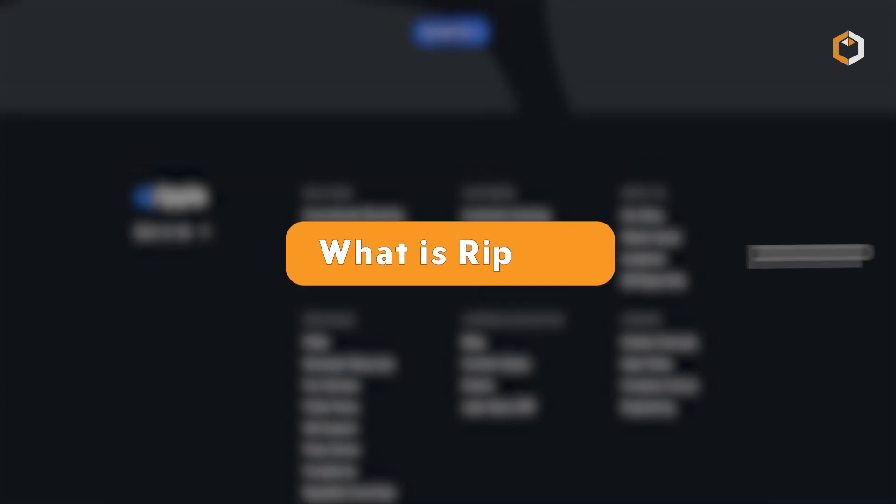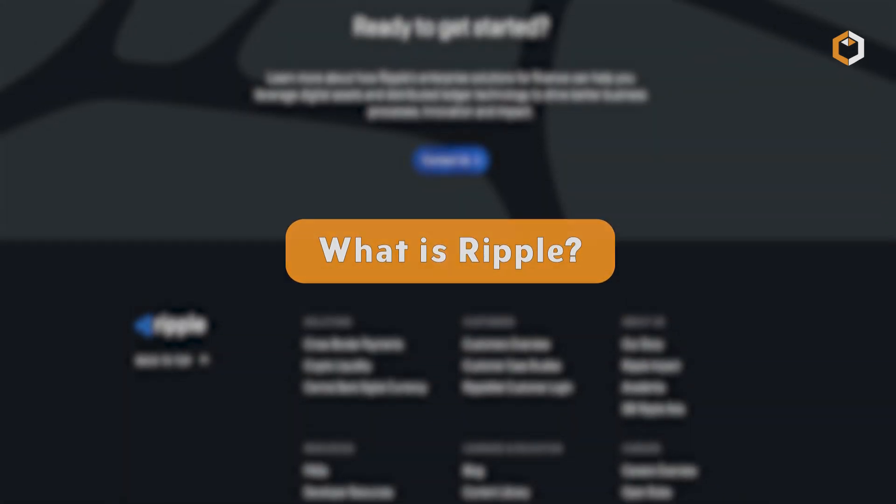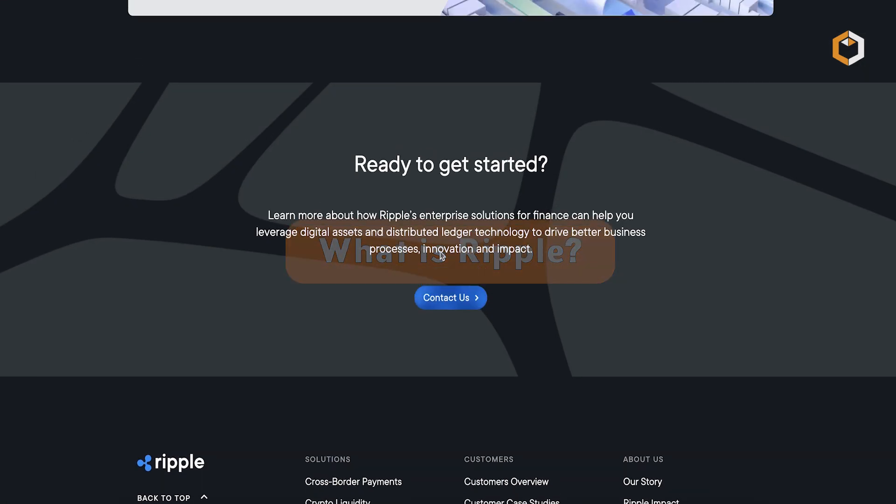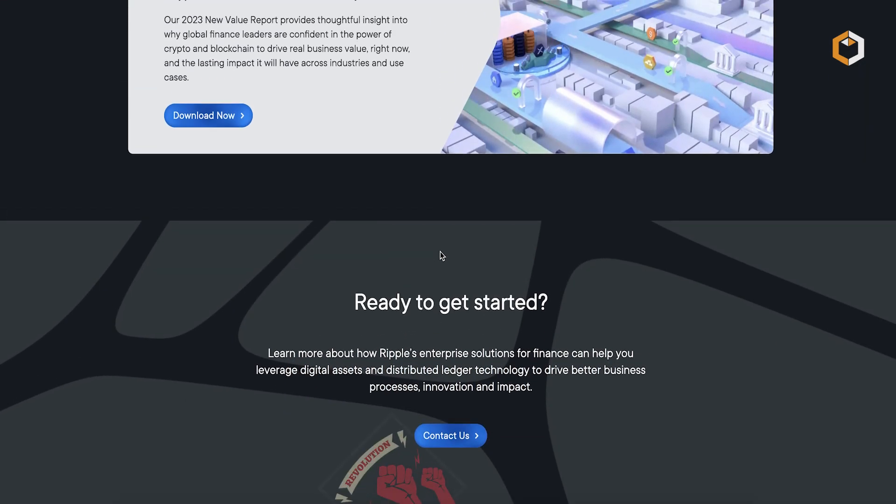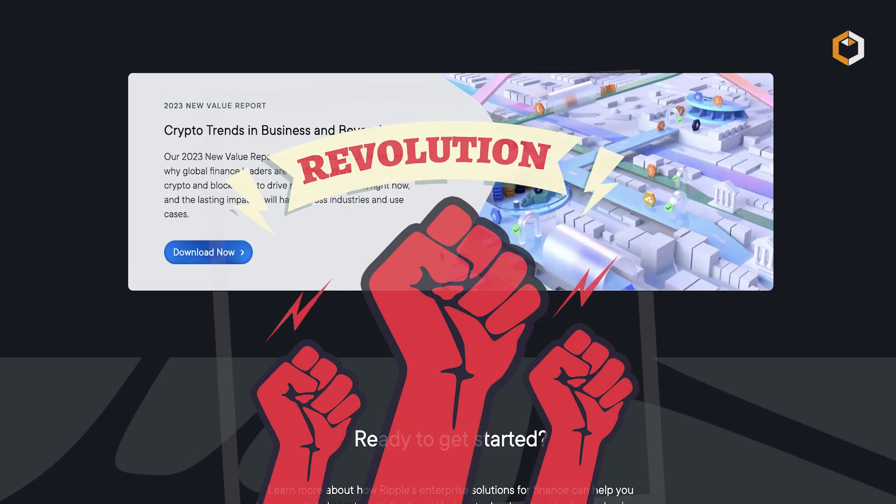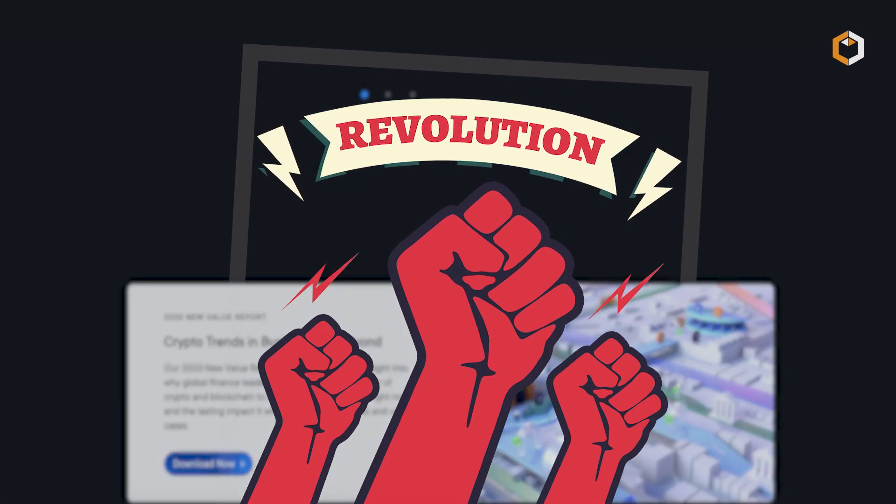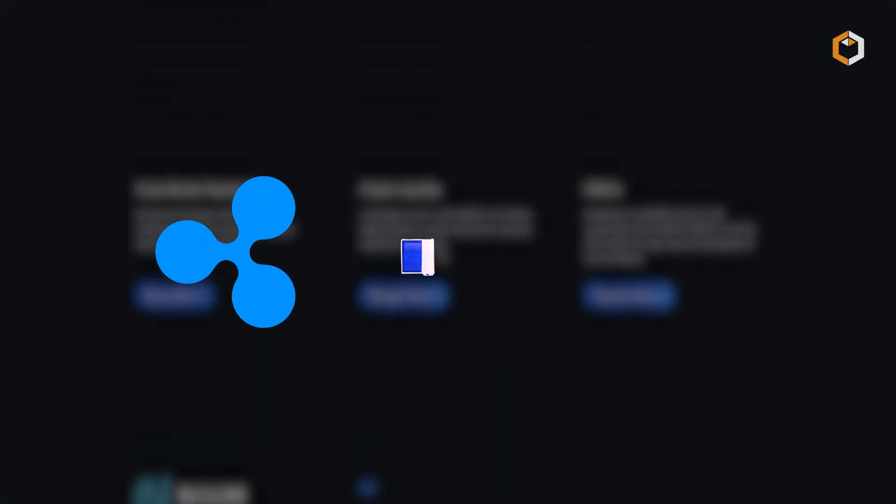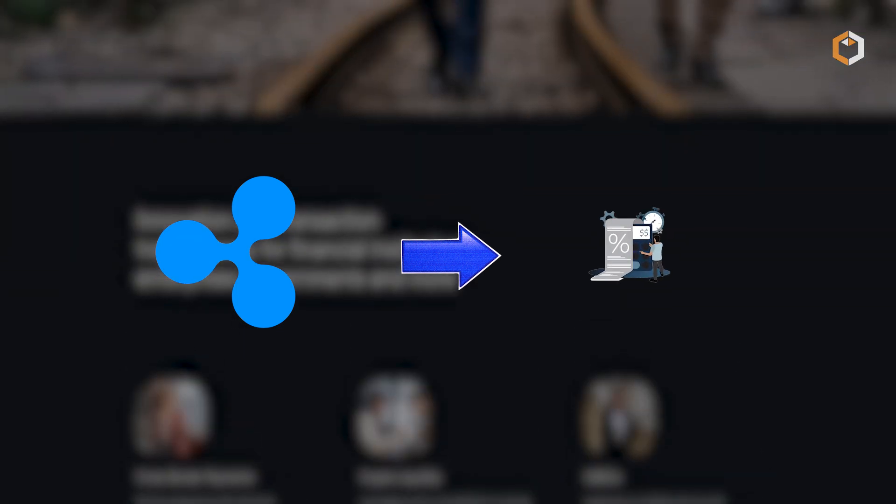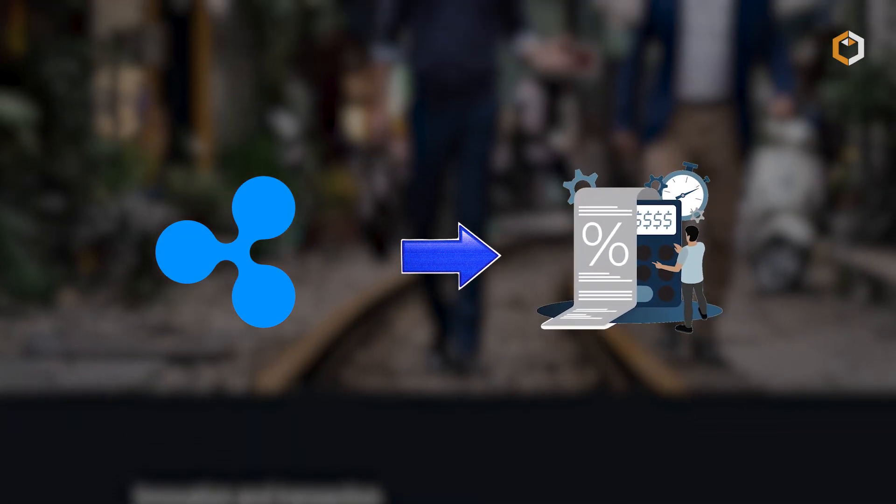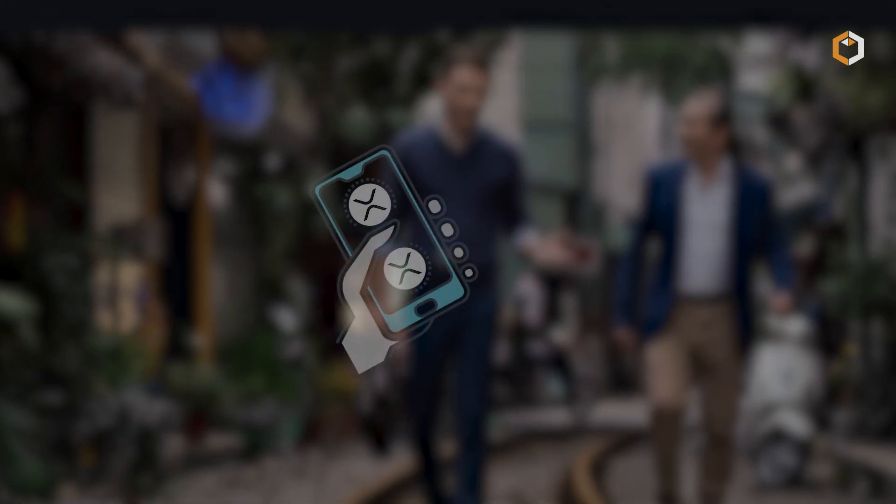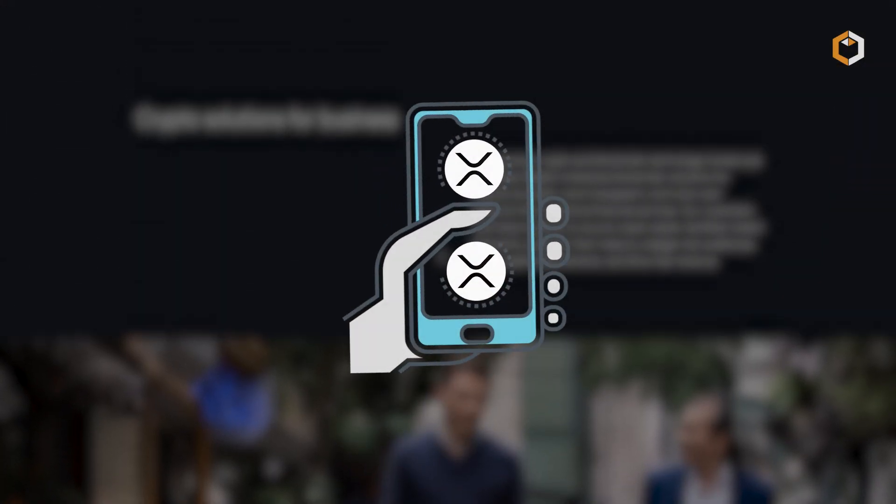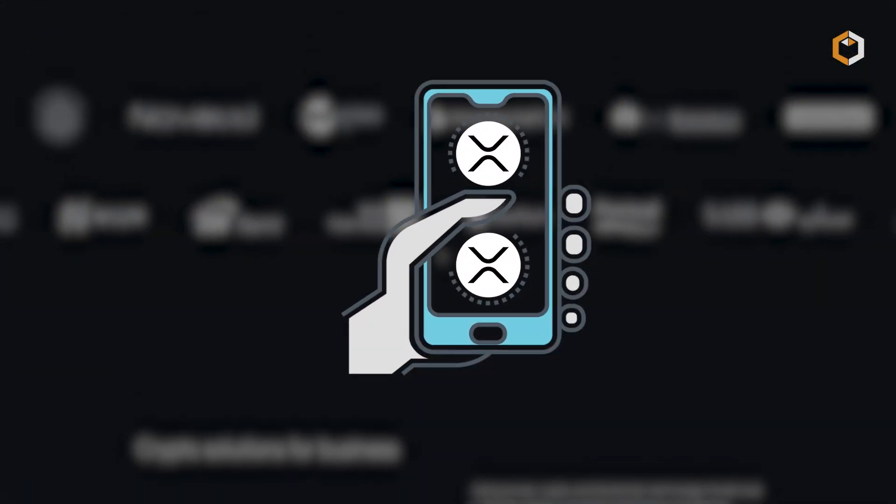What is Ripple? Ripple is a technology company that aims to revolutionize cross-border financial transactions through its blockchain-based payment protocol and digital currency known as XRP.